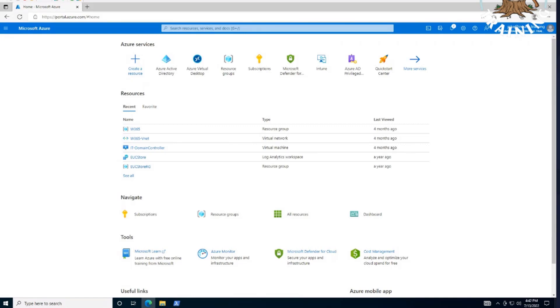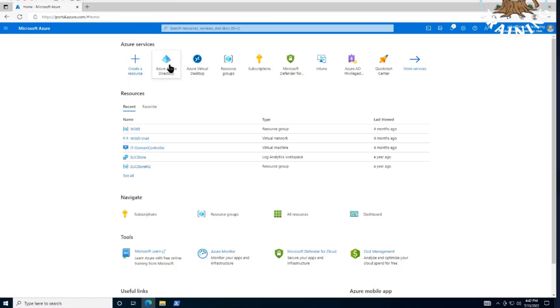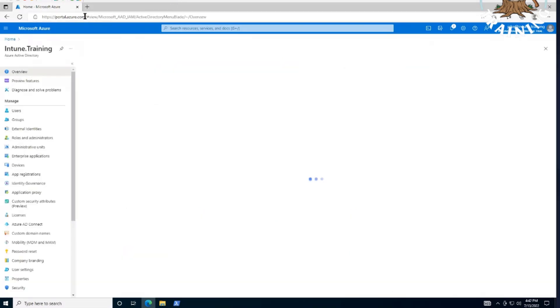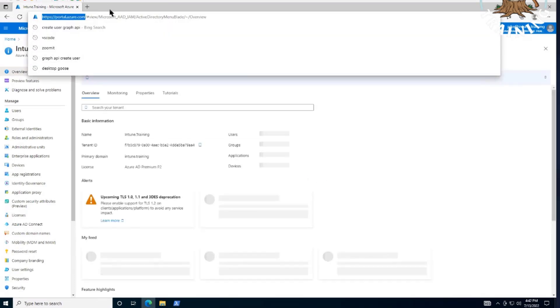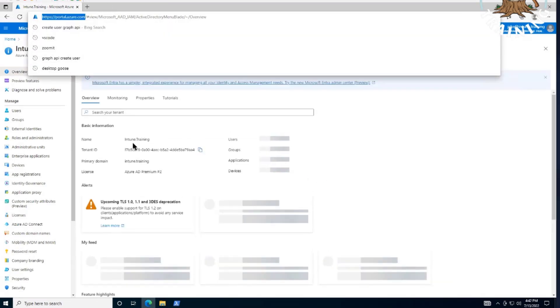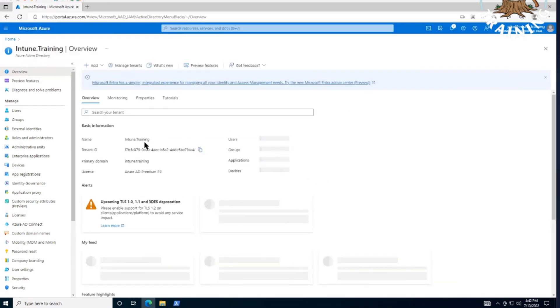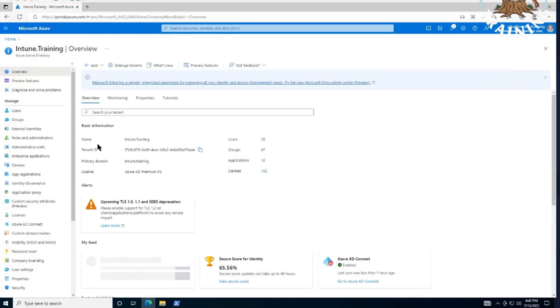We're going to create an app registration, which is basically a service account in Azure Active Directory. So let's start by clicking on Azure Active Directory. Obviously, we are at portal.azure.com.